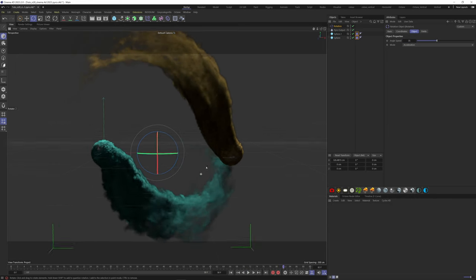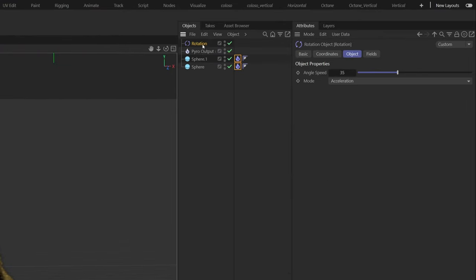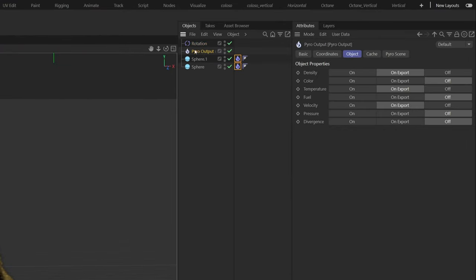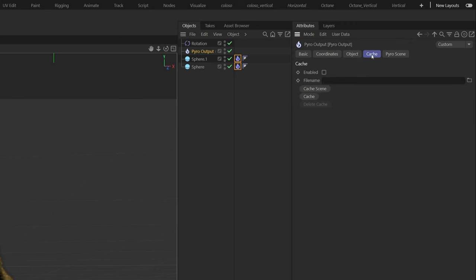Once you're happy with the result, you can cache your simulation by going here on the pyro object. Here on the object tab, we only need the density and temperature so put the velocity on off. Go to the cache tab, find a folder where you want your simulation to be saved and hit cache scene.